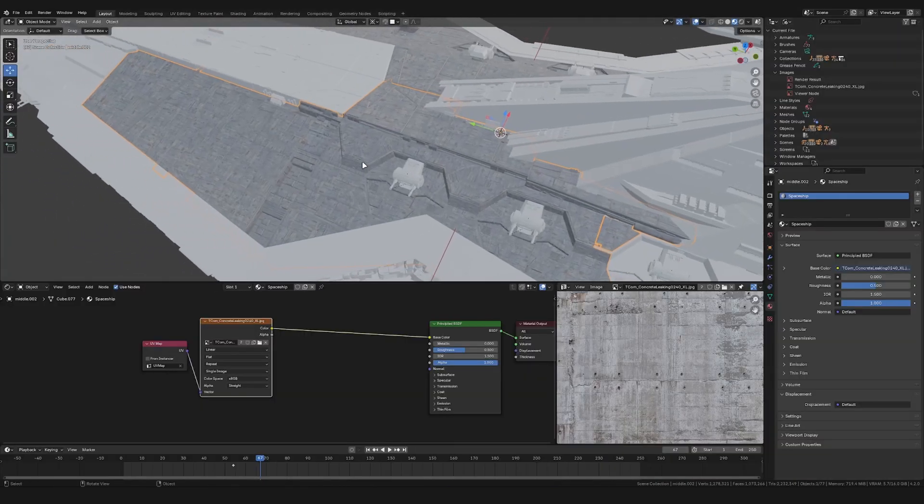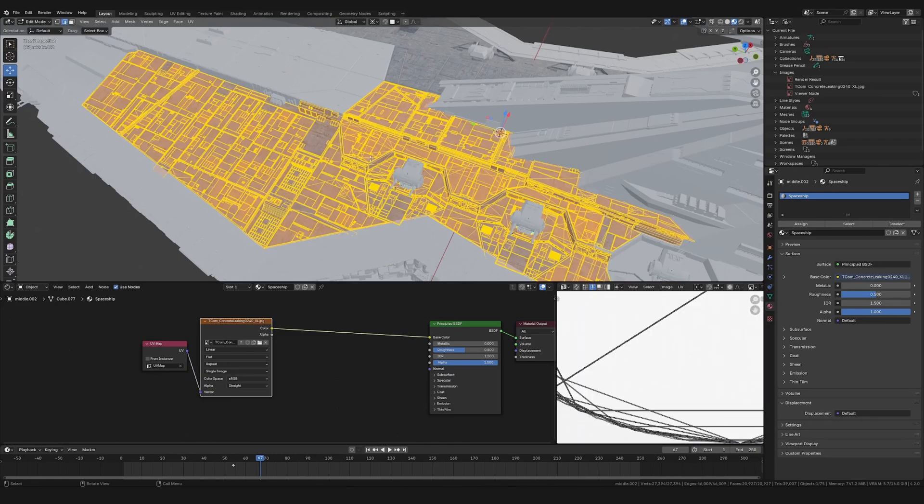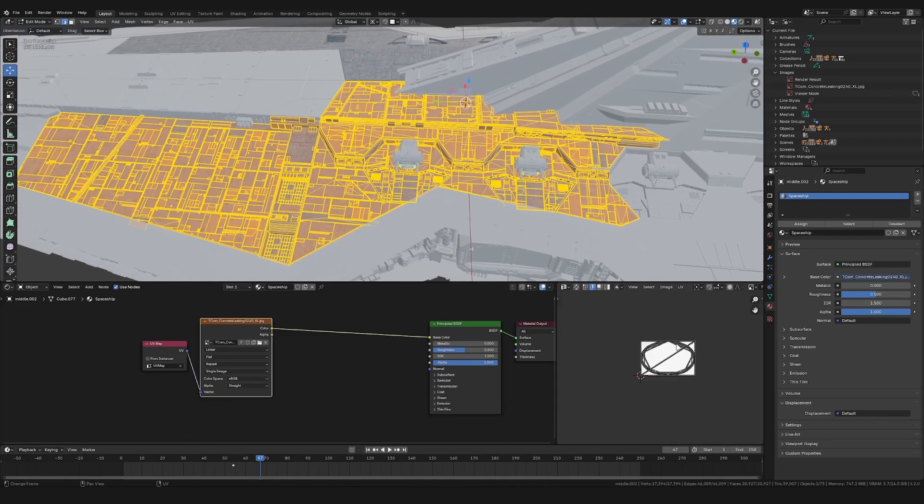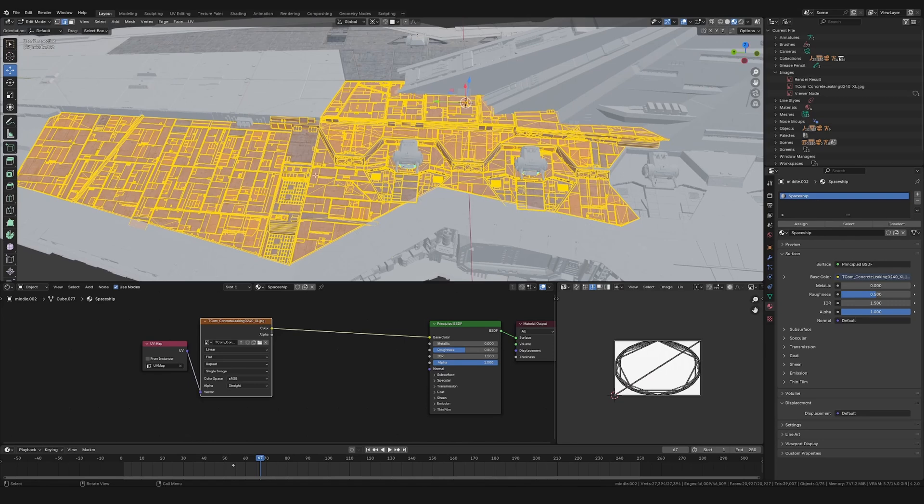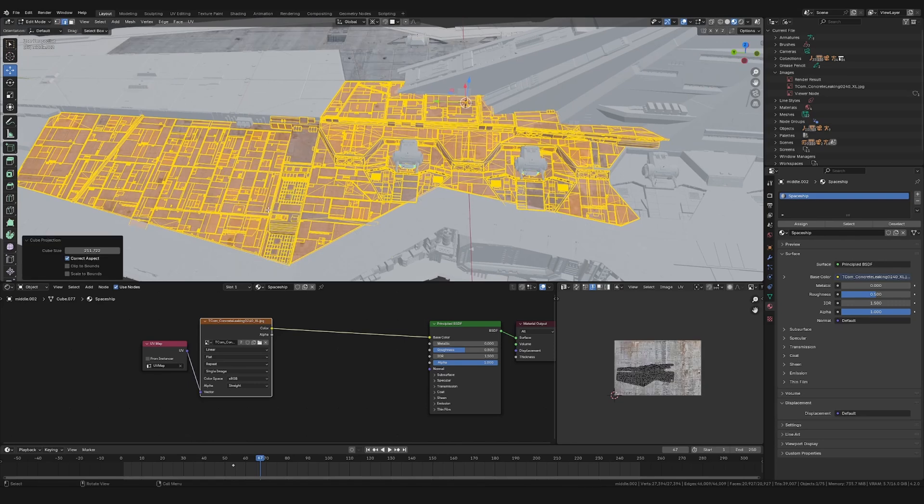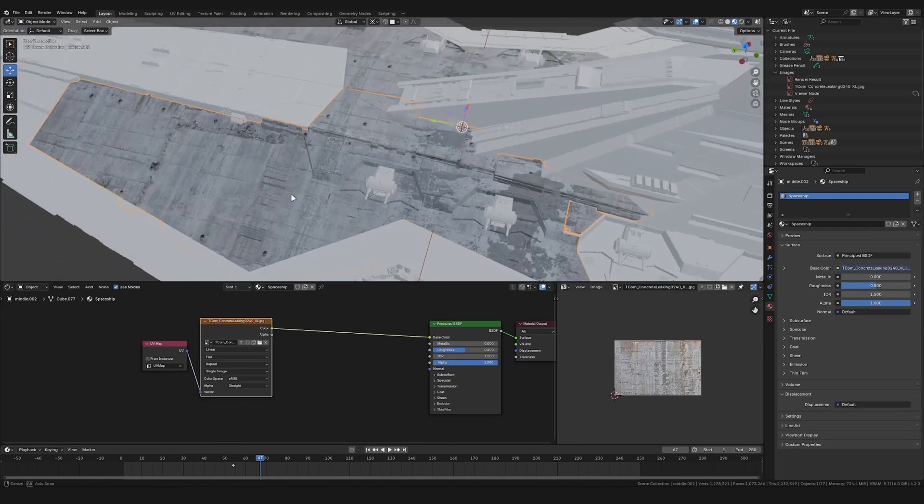So currently it looks somewhat wrong, because if you select the model, we see the UVs are really messed up. So to change that, let's press U and select Cube Projection.